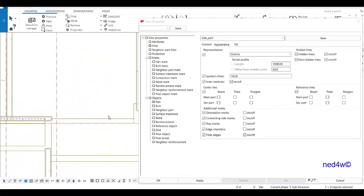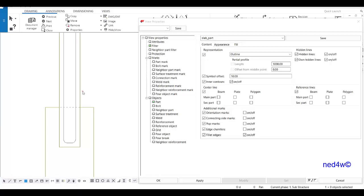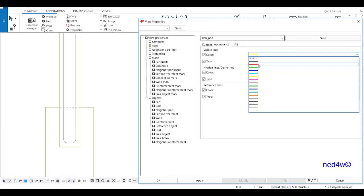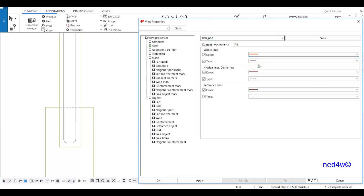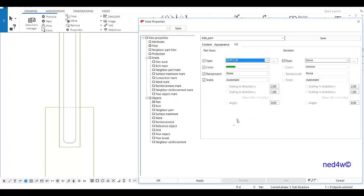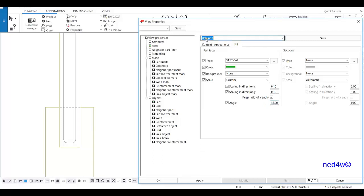For the wall, I'll change the appearance from yellow to red, still with a firm line. For the fill, I'll use a vertical hatch, change the spacing to a custom value of 0.1, and set the angle to 45 degrees. I'll save this one as 'wall part' and then save.